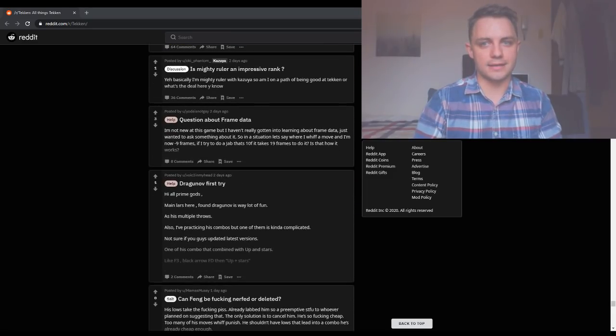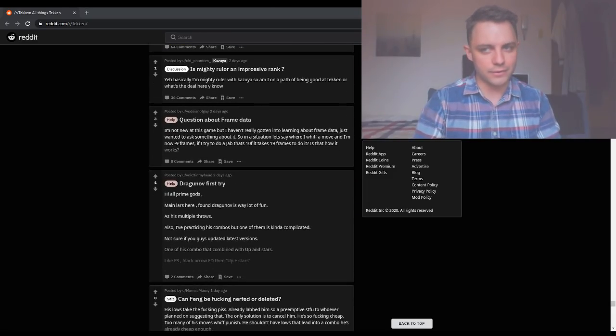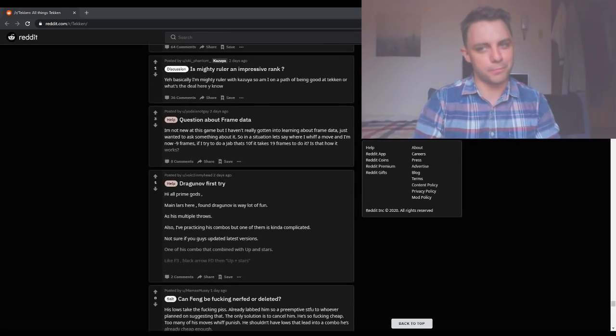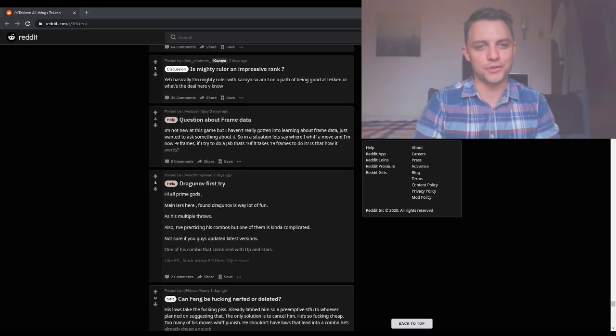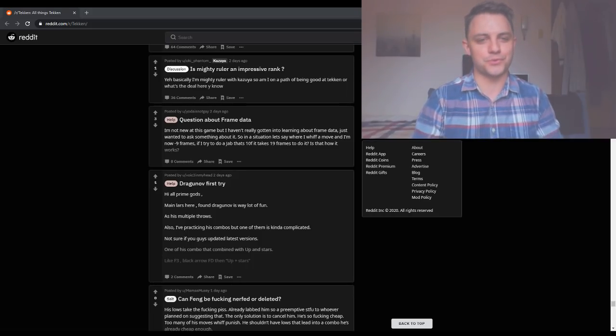Is this game the last Tekken? It would definitely surprise me because it's very successful and very profitable and that usually means that there's more in the future.